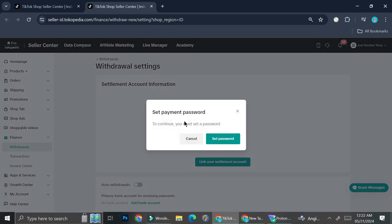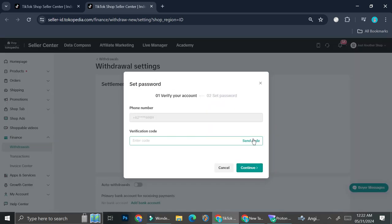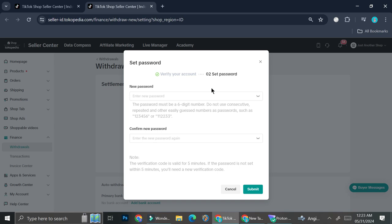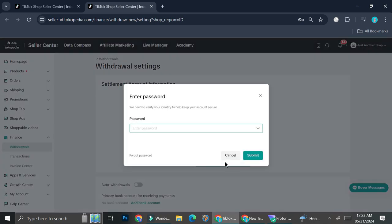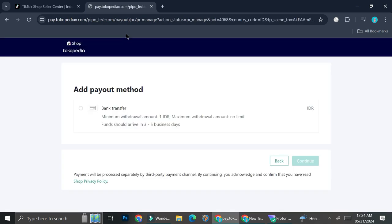Next, you're going to want to click link your settlement account and set up a payment password. You're going to add the payment password and they're going to send a verification code first before you'll be able to set the password, so that they can be sure that this is in fact your own account. I'm just going to go ahead and insert the passcode and create the password. This part might not be exactly the same in your region because I believe that TikTok Shop in different countries is handled by different companies.